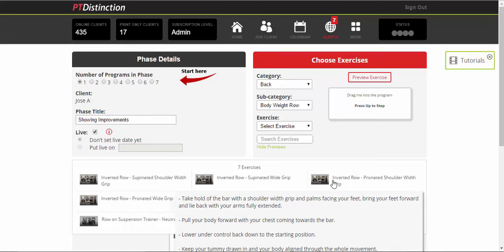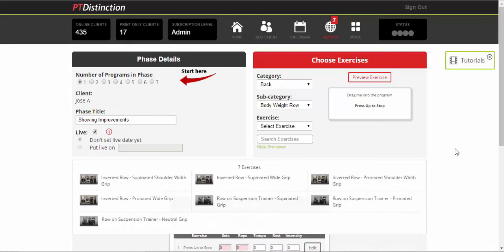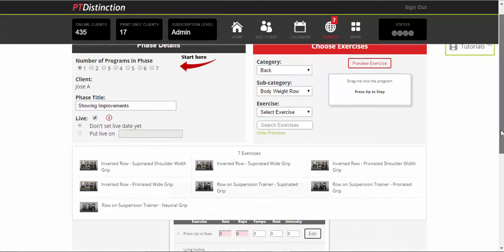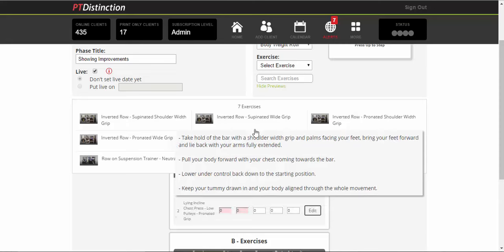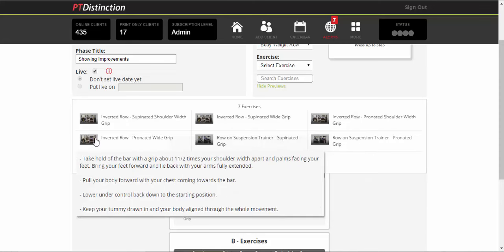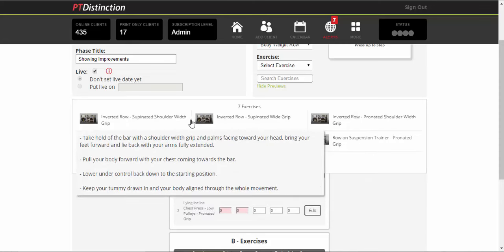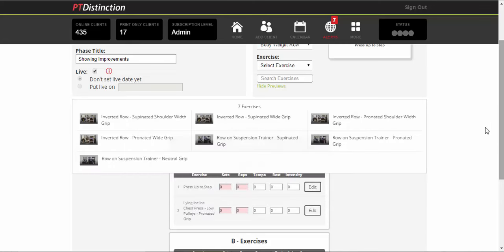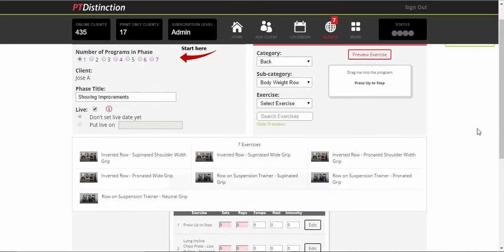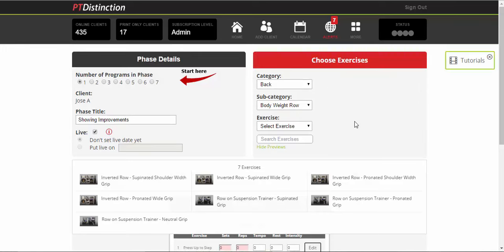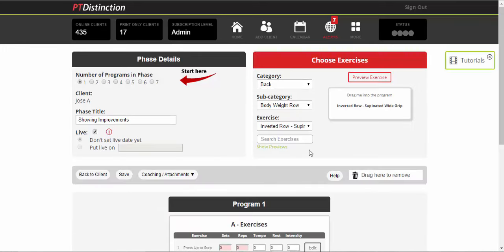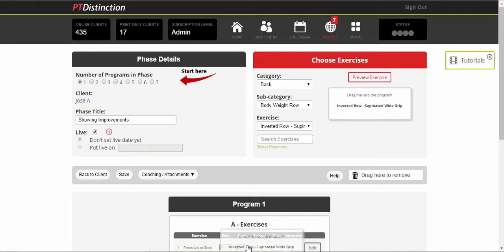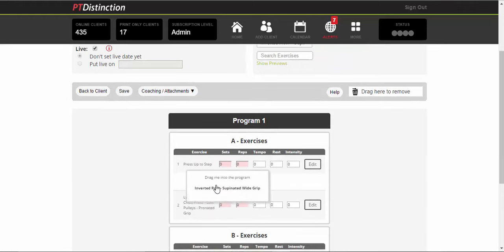So you can scroll over each one and the description will pop up for you. Just makes it very easy to see what the exercise is and to see what the description is. From here, you can just select the one that you want and then drag it and drop it into the program.